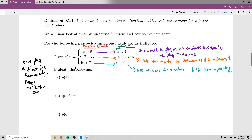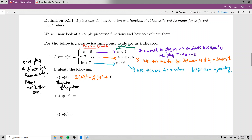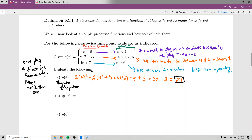Q of 4 — as I mentioned, 4 is in the middle domain, so we want to plug it into the second equation. Once you've identified that, you just plug it in like regular function evaluation. We get 2x squared minus 2x plus 5, with x equal to 4: 2 times 16 minus 2 times 4 plus 5, which is 32 minus 8 plus 5, equals 29. So Q of 4 equals 29.